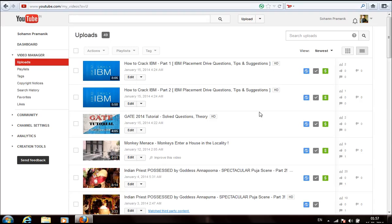Hello guys, today I'm going to show you how to resolve matched third party content. This is a very common copyright notification in YouTube.